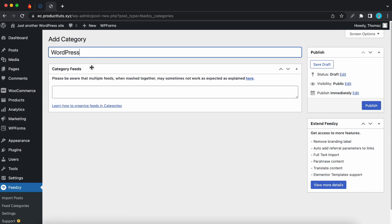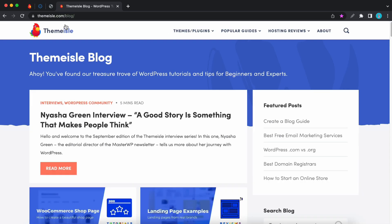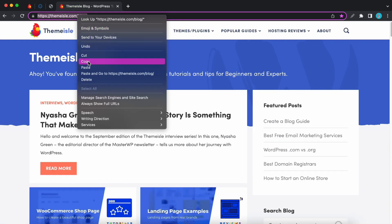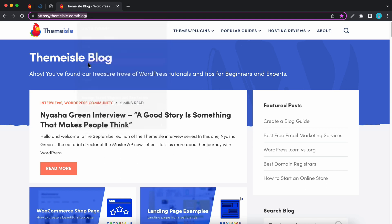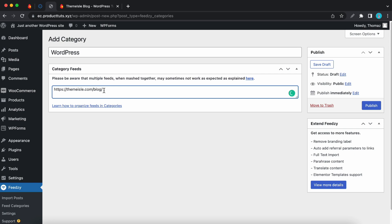Now below this we need to enter a feed source for this category. I'll use a WordPress blog as my feed source. I'll just get one of my bookmarks. Let's use this one. So this is the theme aisle blog. I'll copy it and I'll go back to WordPress and paste it in the field. And if you're using a WordPress website be sure to add slash feed at the end.